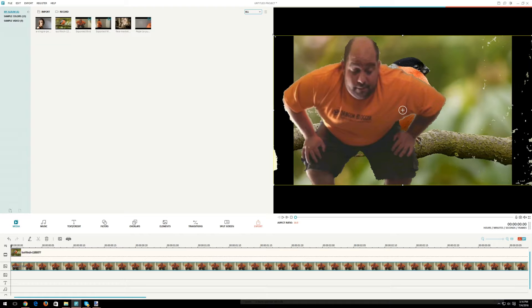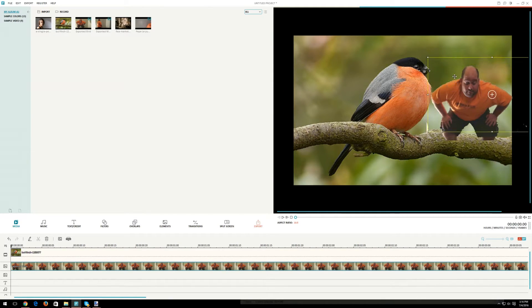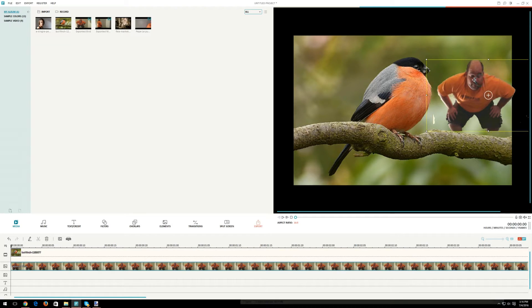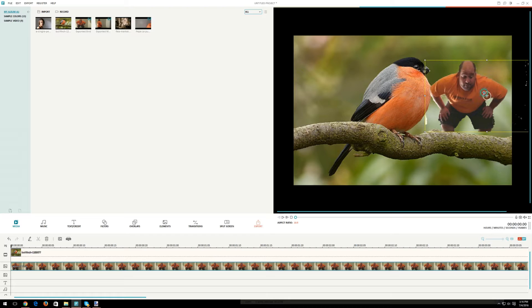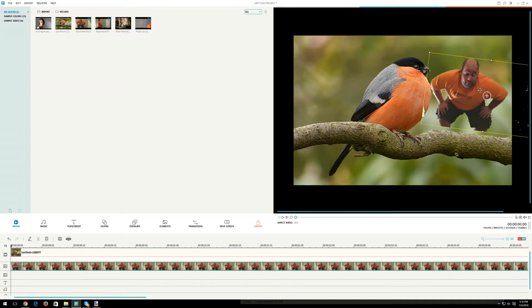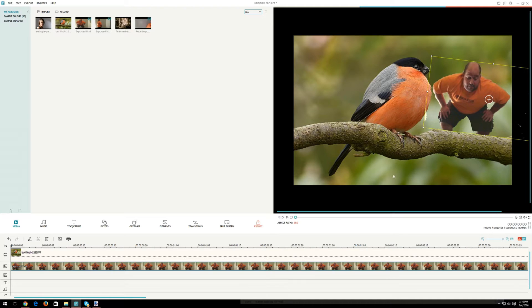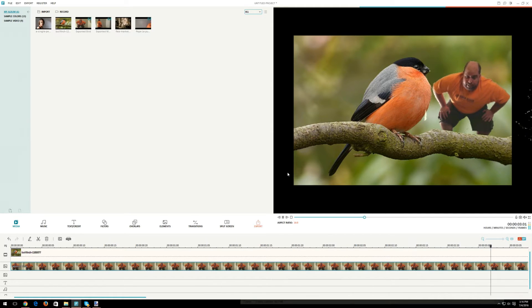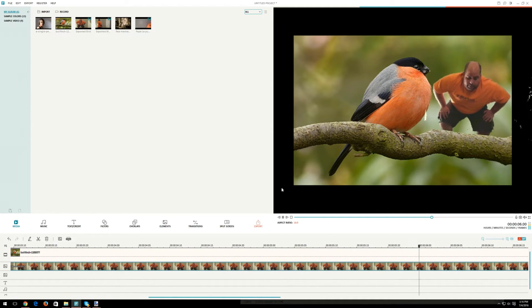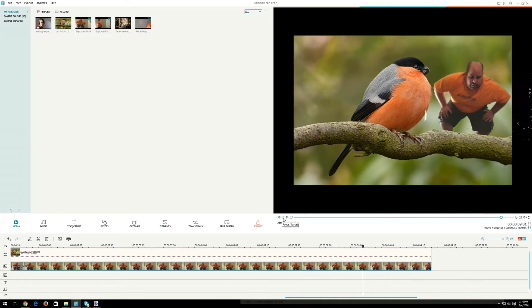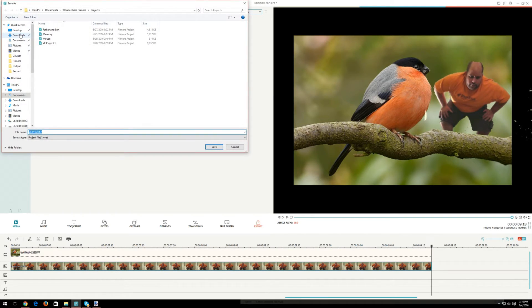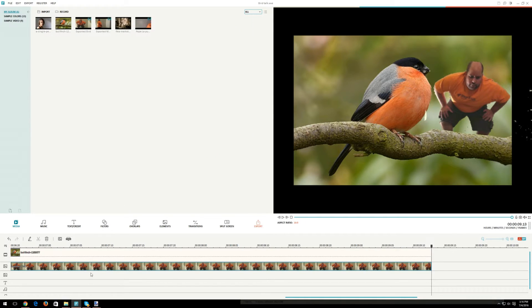I'm going to resize the screen a little bit here. Let's press play and see how it looks. Alright, that's successful. I'm not going to render it now but I'm going to save the project as 'bird talk' and add it later on in this clip.